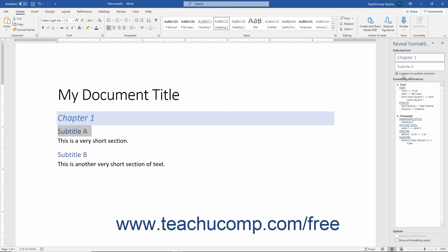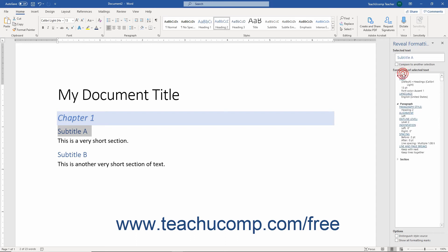If viewing a single selected section of text within the Reveal Formatting pane, then you can view the style source of the selected text by checking the Distinguish Style Source checkbox in the Options section.